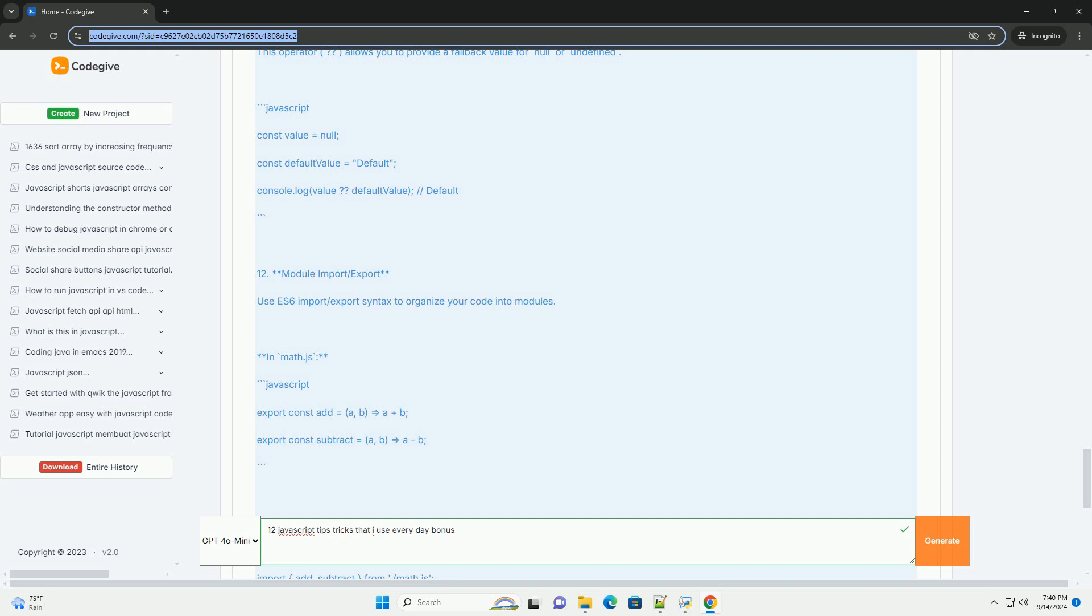Eleven: Local storage - store data persistently on the client side using the browser storage. Twelve: Debugging techniques - leverage console methods and the debugger for effective troubleshooting.